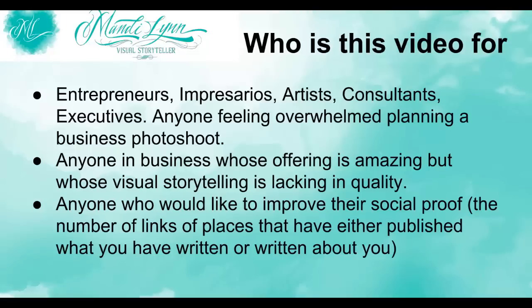Anyone in business whose offering is absolutely amazing but whose visual storytelling is quite lacking in quality.